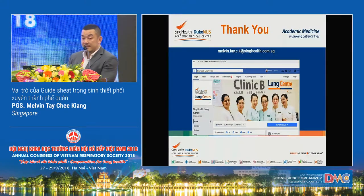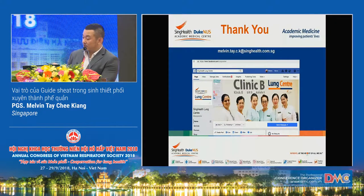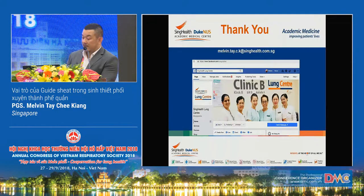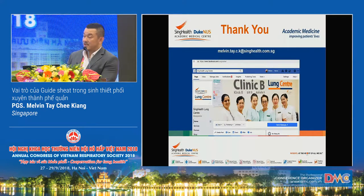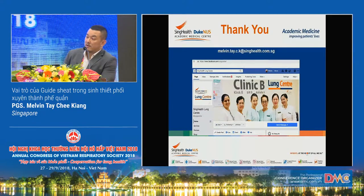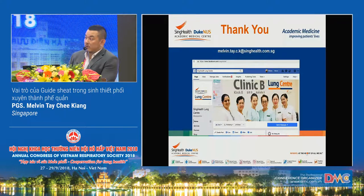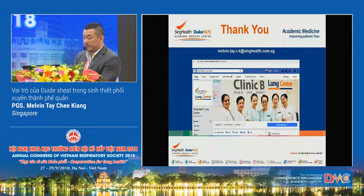That concludes the first talk. For questions or contact, you can reach me via email. We have a SingHealth Duke-NUS Lung Centre website — please join us and like our Facebook page, where we often upload educational materials from local and foreign experts. Thank you very much.